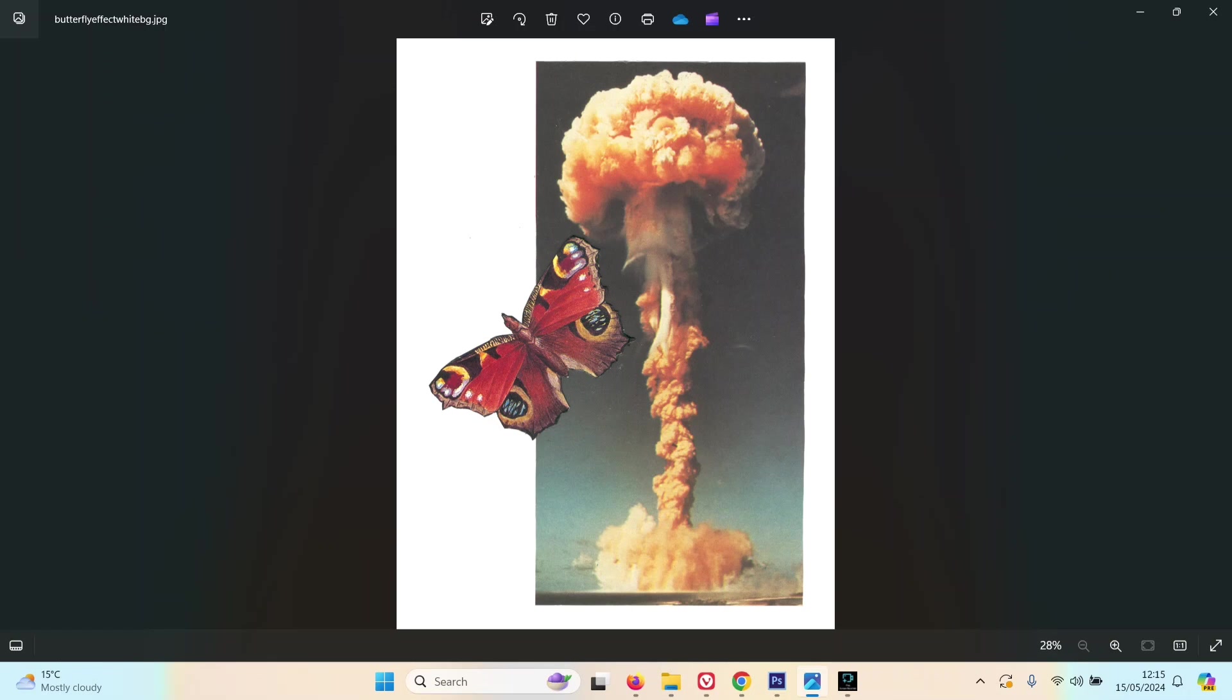This is a piece called Butterfly Effect, and the visual was inspired by the inside cover of Pink Floyd's album The Final Cut. It had a mushroom cloud with a floating red piece of cloth, and I quite liked how that looked.